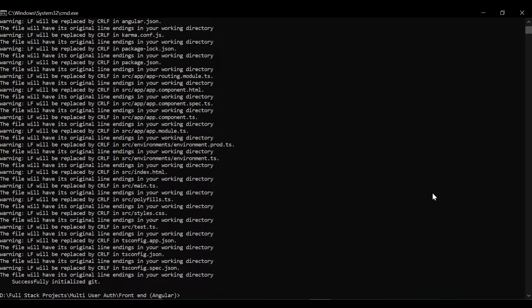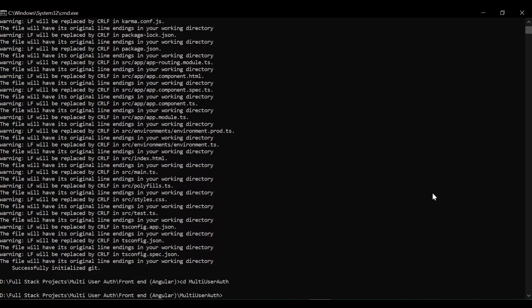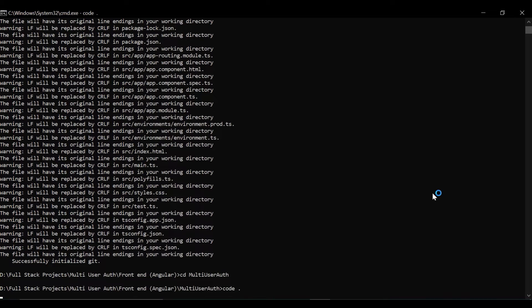Our application is running now, so we go inside our folder and now we'll open that in VS Code.